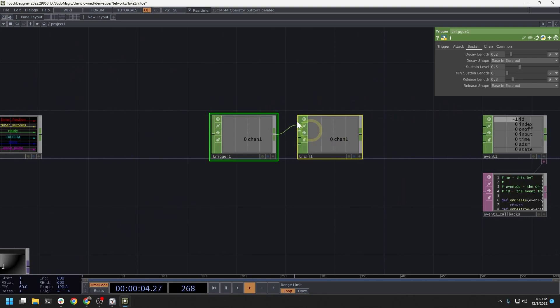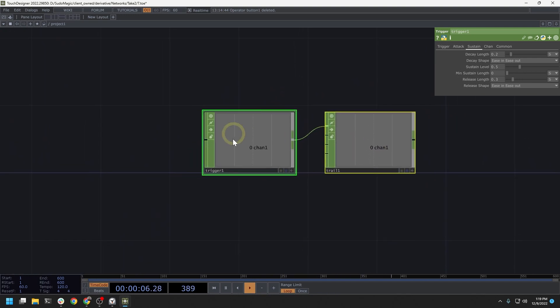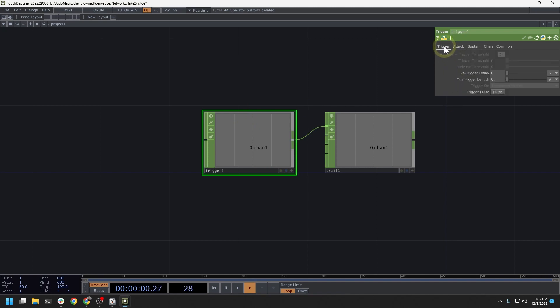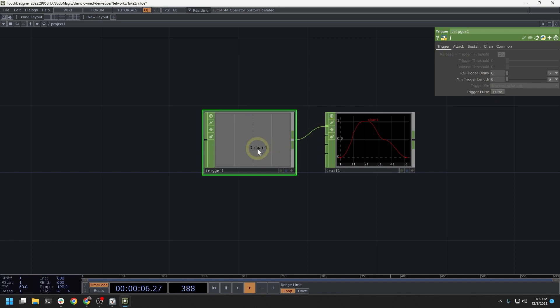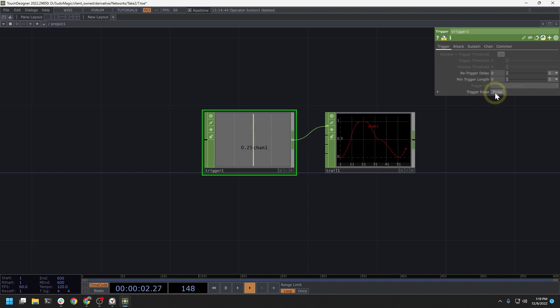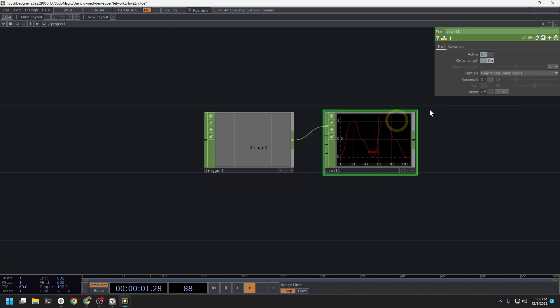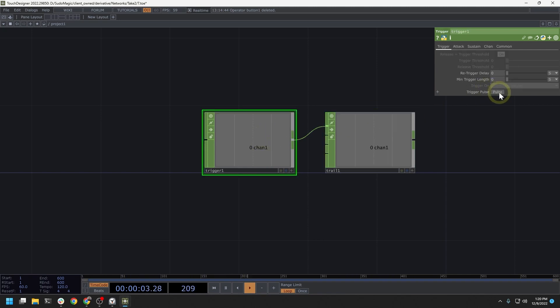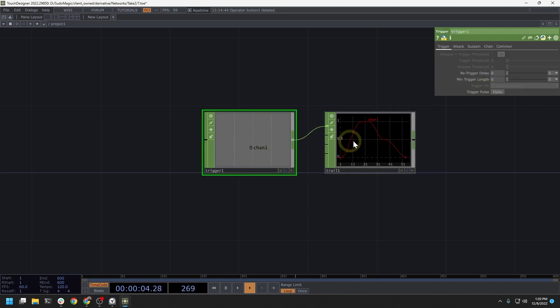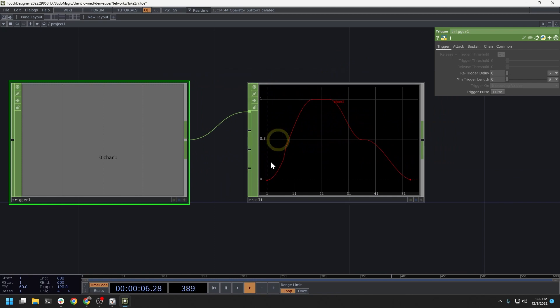Another interesting chop in the time and events category is the trigger chop. The trigger chop allows us to run an ADSR event on a channel. So as this runs, we will see a curve breakout in this ADSR. And ADSR stands for attack, decay, sustain, and release.